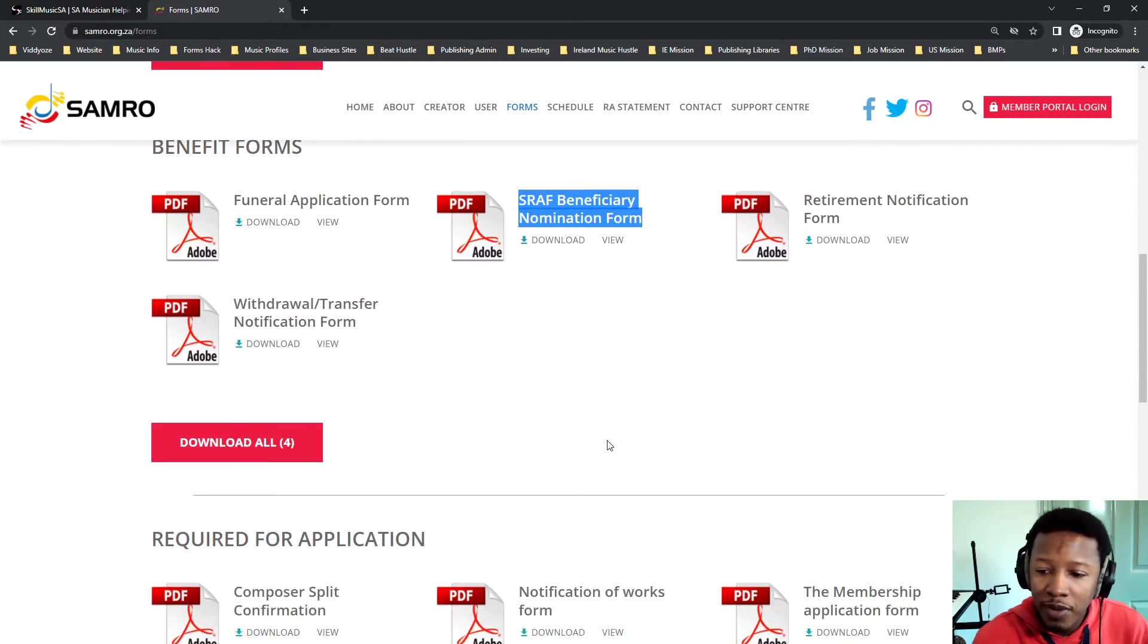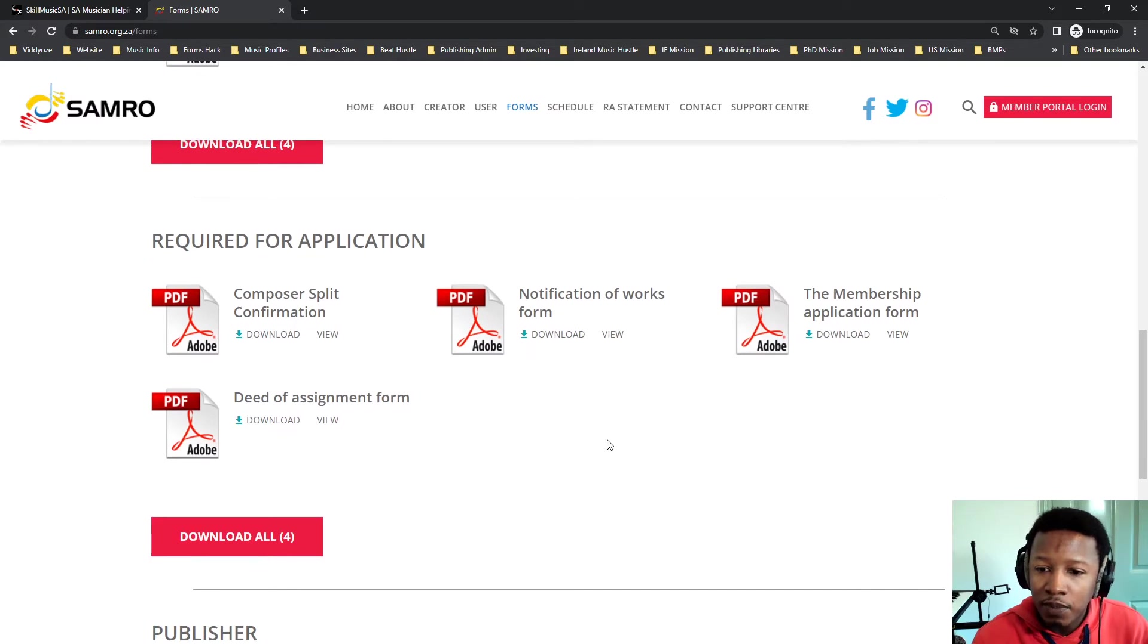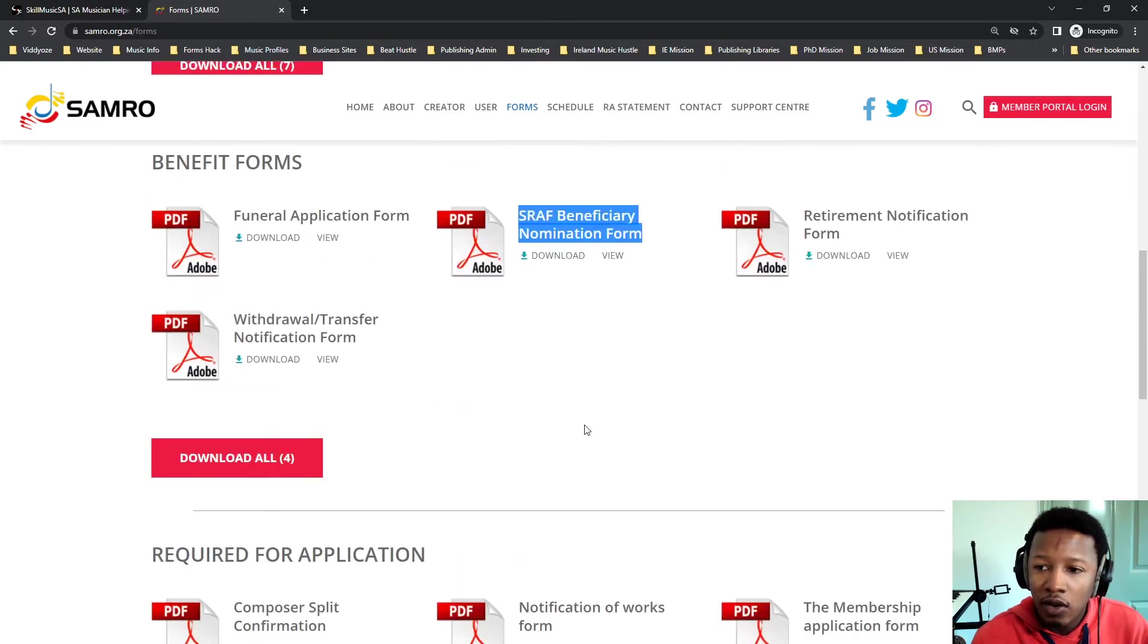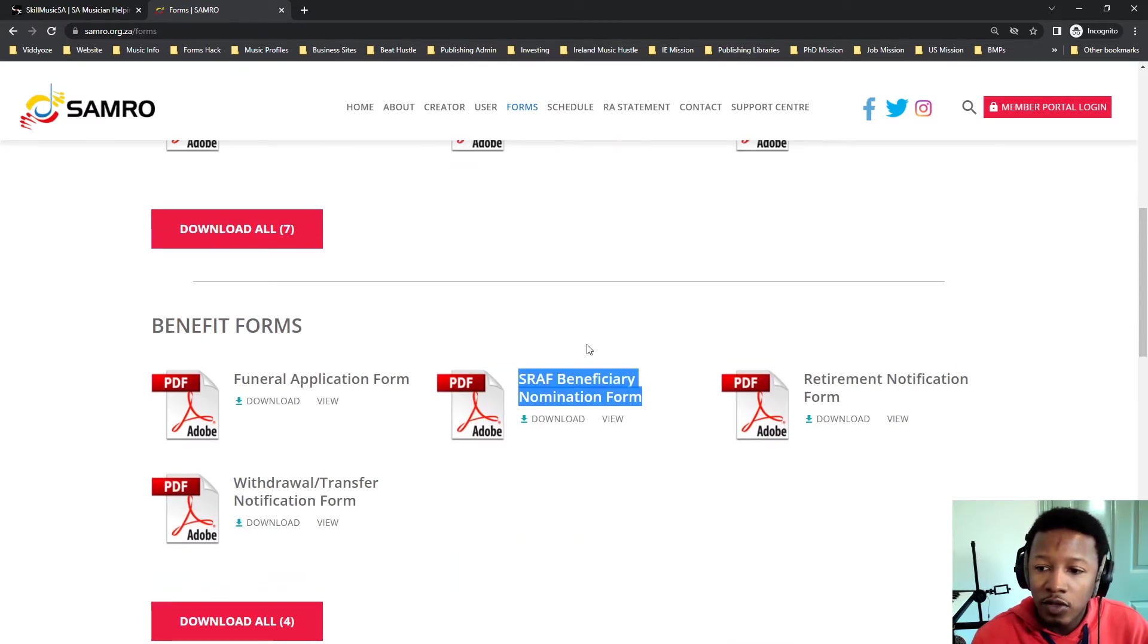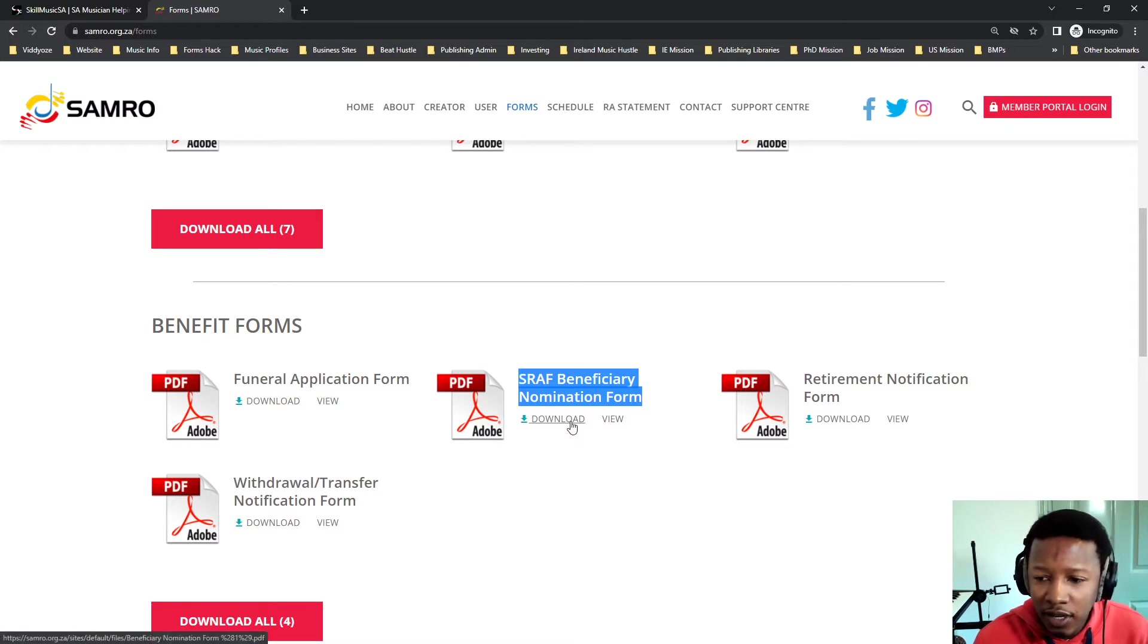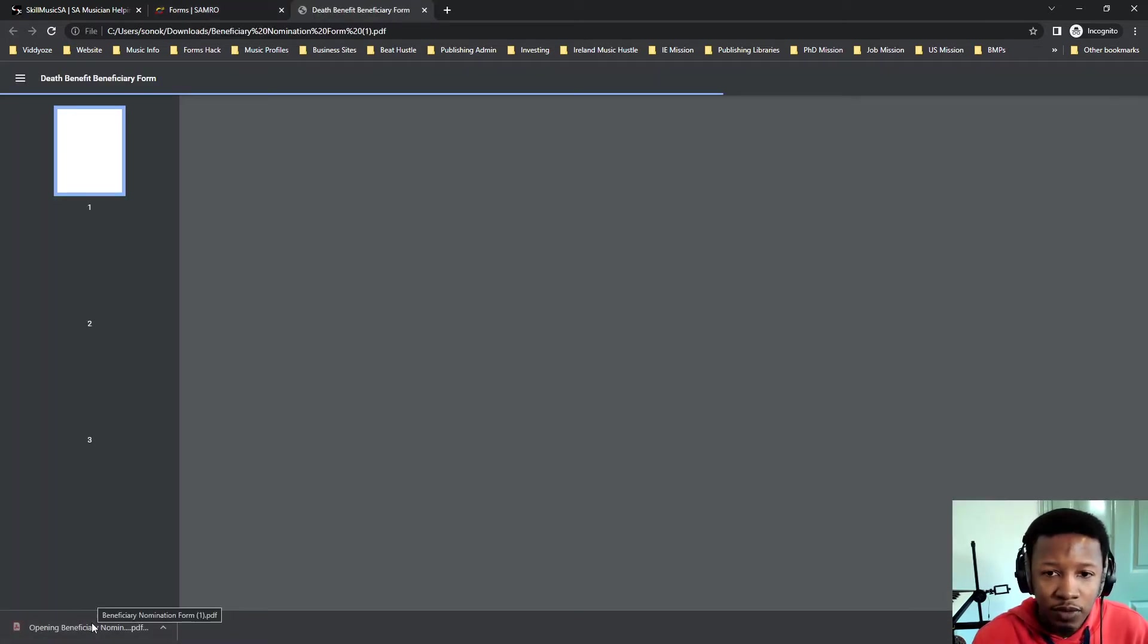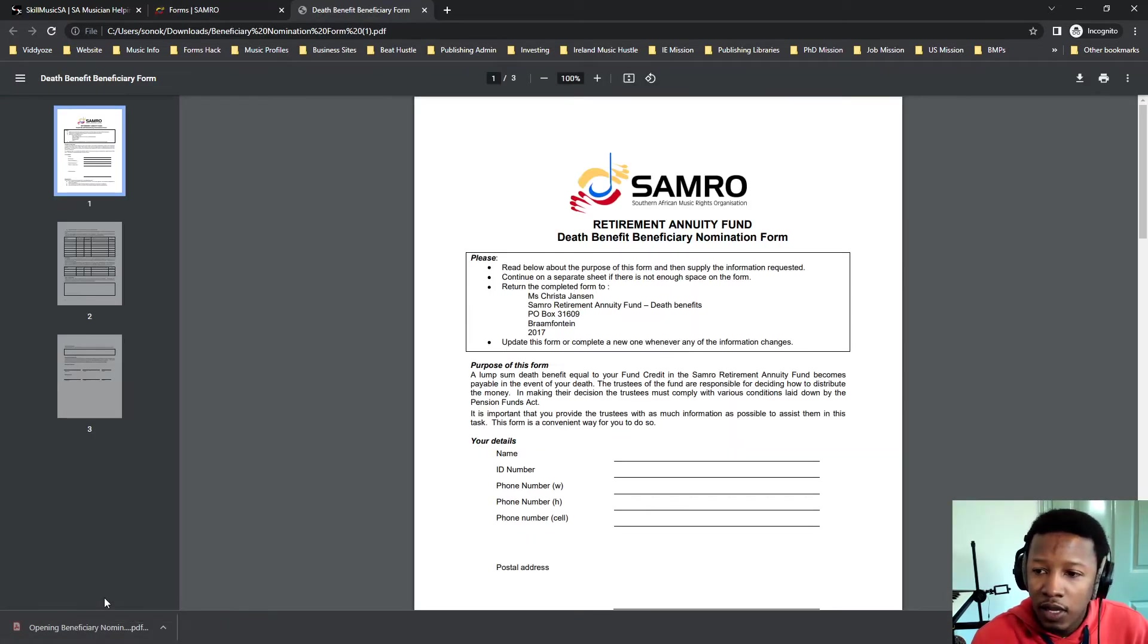You want to nominate the beneficiaries. You want to nominate your beneficiaries. You just simply download that and then similar to all the other forms that we've done before. Simple process.